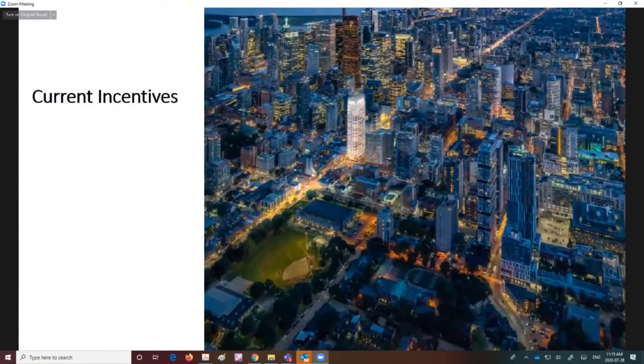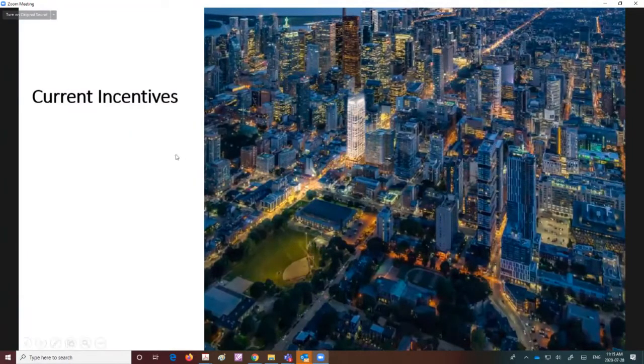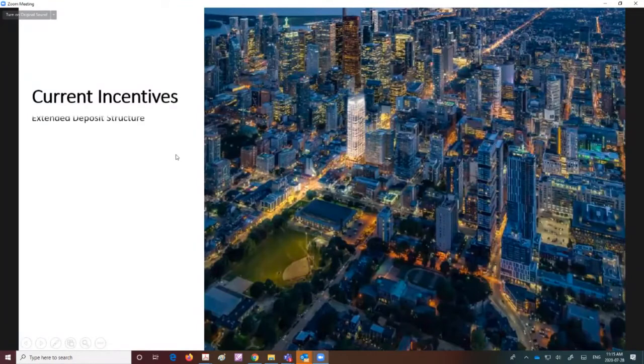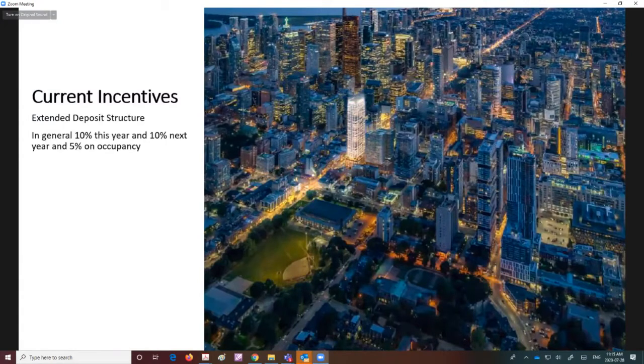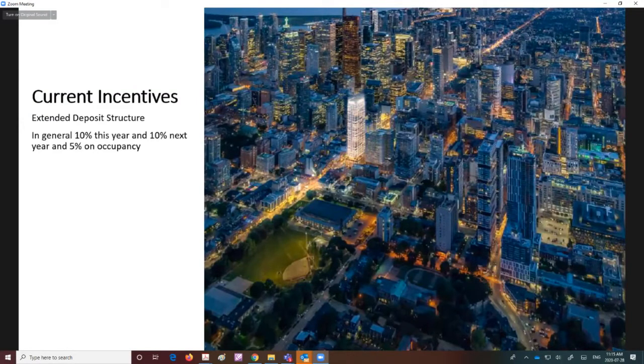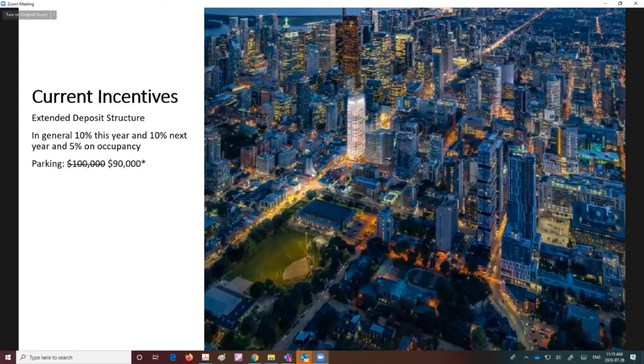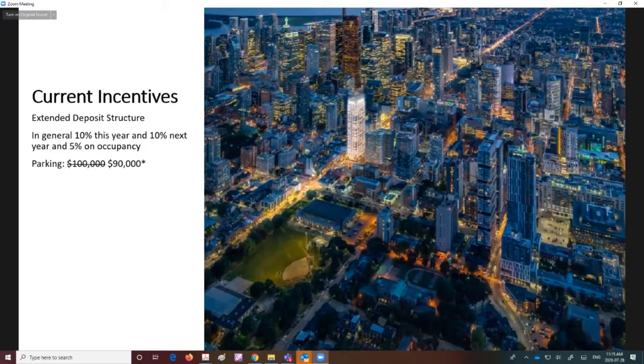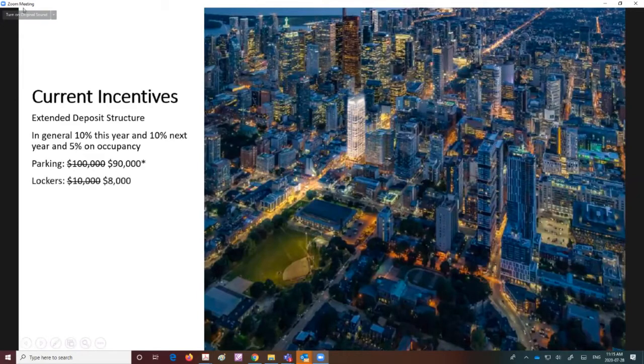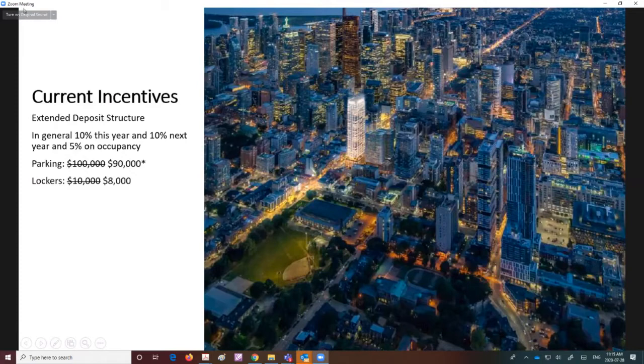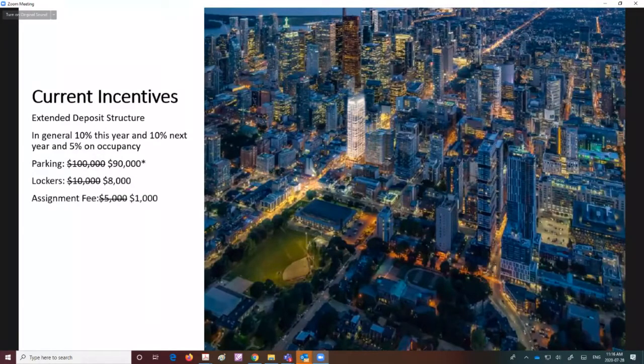These are the current incentives. For deposit structure we're looking for about 25% deposit—20% now and 5% on occupancy. The extended deposit structure would be 10% this year, 10% next year, and 5% on occupancy. Anticipated occupancy is April 2024. Parking is priced at $90,000 instead of $100,000, and is only available for three-bedroom suites. Lockers are $8,000. We have a reduced assignment fee at $1,000 instead of the usual $5,000.